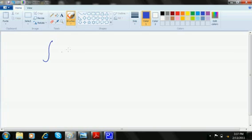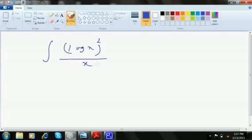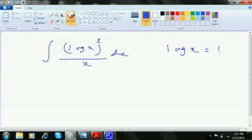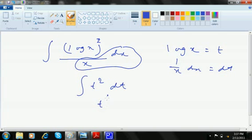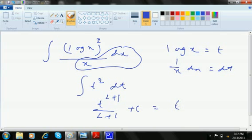Log x whole square by x dx. Log x you take as t. Do not think the square part or anything. Just see the question. Log x differentiation is 1 by x, so this is 1 by x dx is dt. dx and 1 by x gone as dt, so this is t square dt, which is nothing but t to the power 2 plus 1 by 2 plus 1 plus c, which is t to the power 3 by 3 plus c.